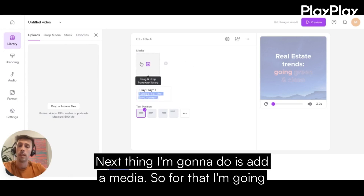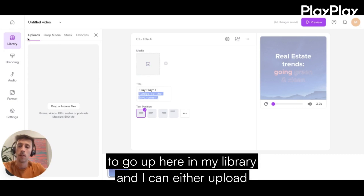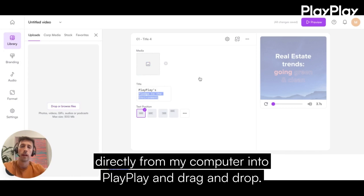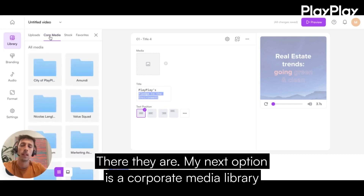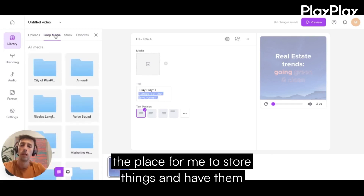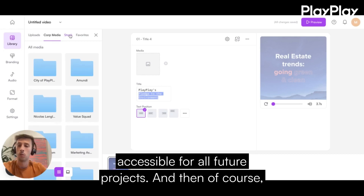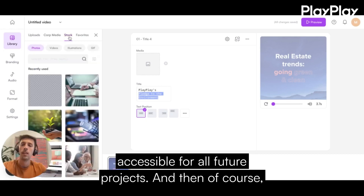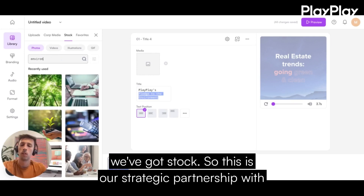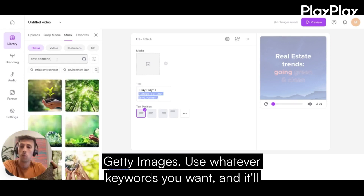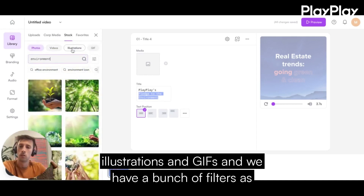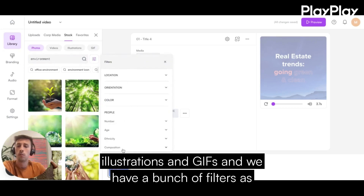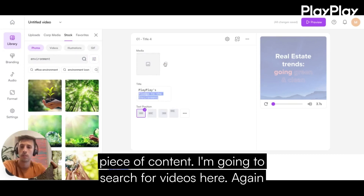The next thing I'm going to do is add media. I'm going to go up here to my library. I can either upload directly from my computer into PlayPlay and drag and drop. My next option is a corporate media library — a place to store things and have them accessible for all future projects. And then of course we've got stock. This is our strategic partnership with Getty Images. Use whatever keywords you want, and it'll return hundreds of millions of results for photos, videos, illustrations, and GIFs. We also have a bunch of filters you can use to make sure you find that perfect piece of content.